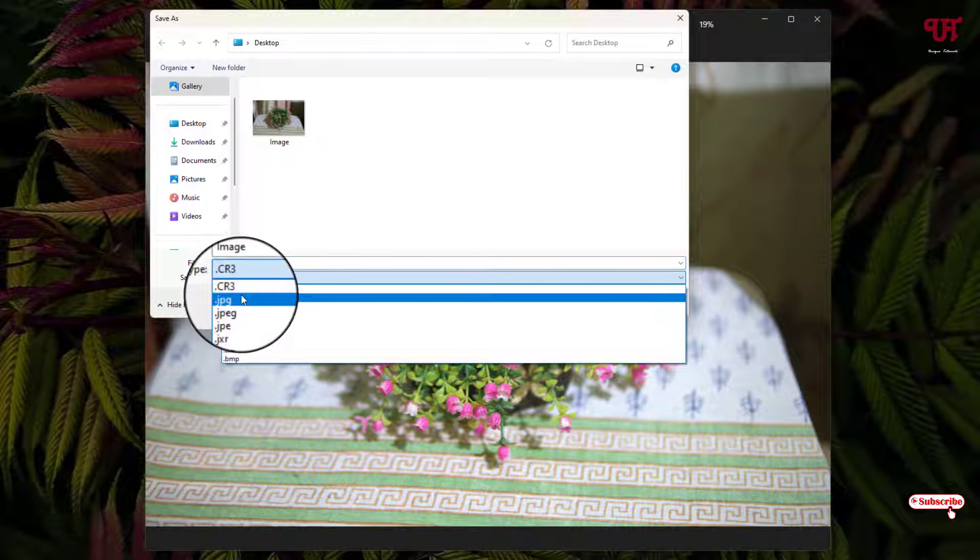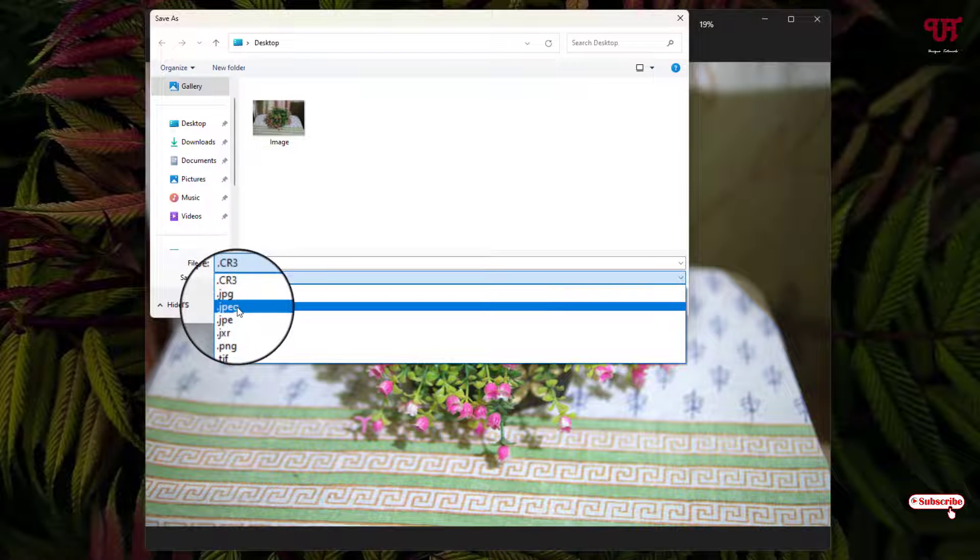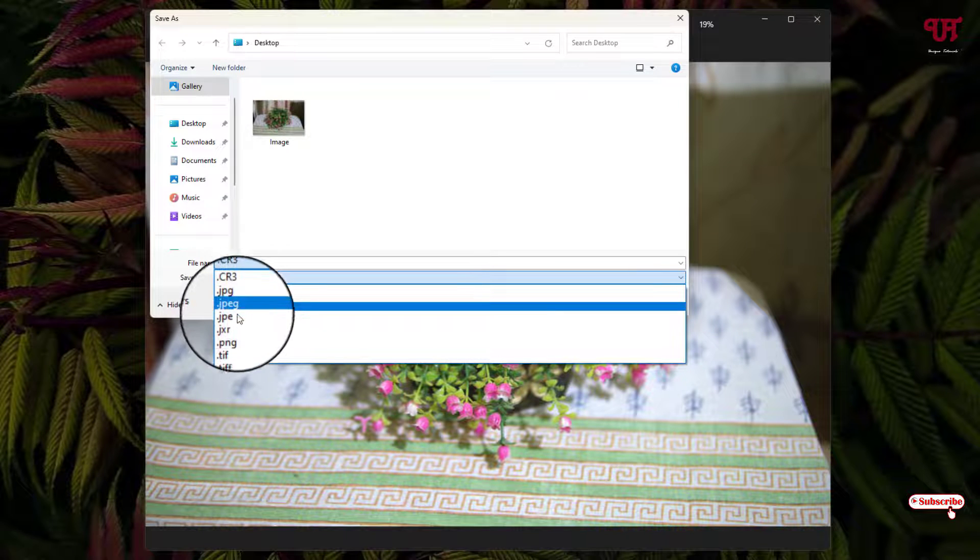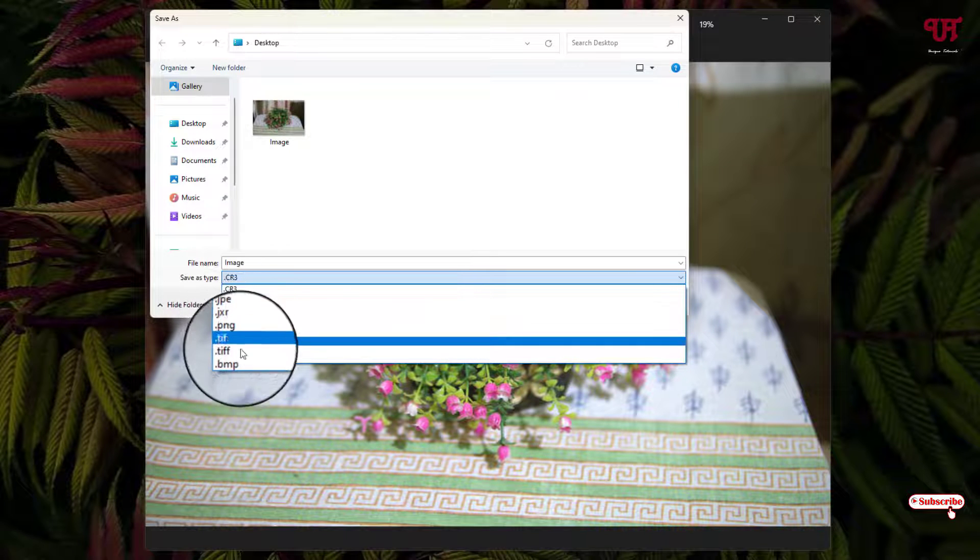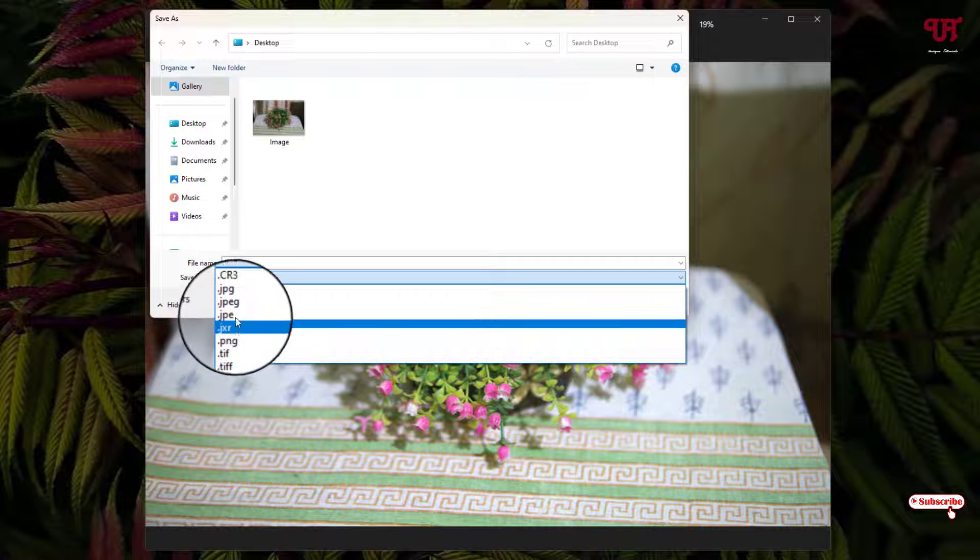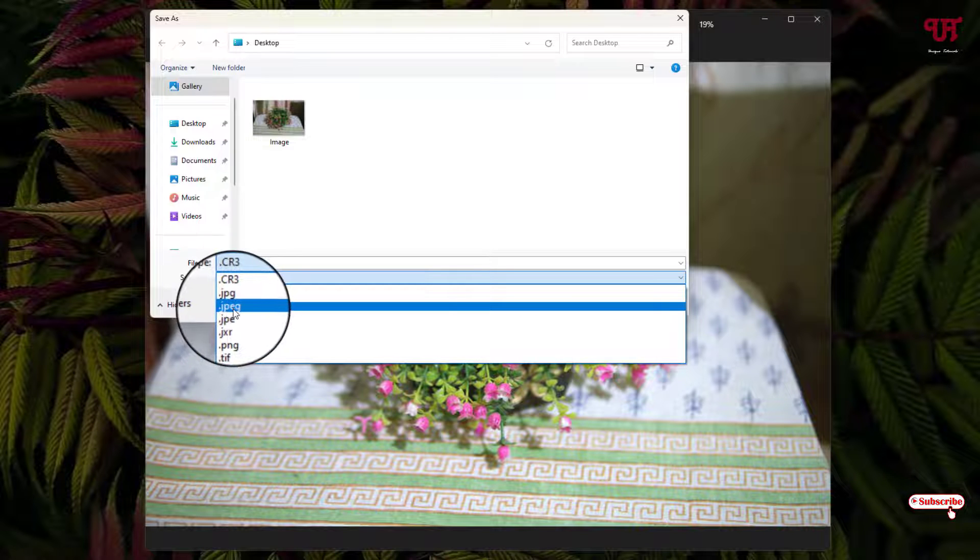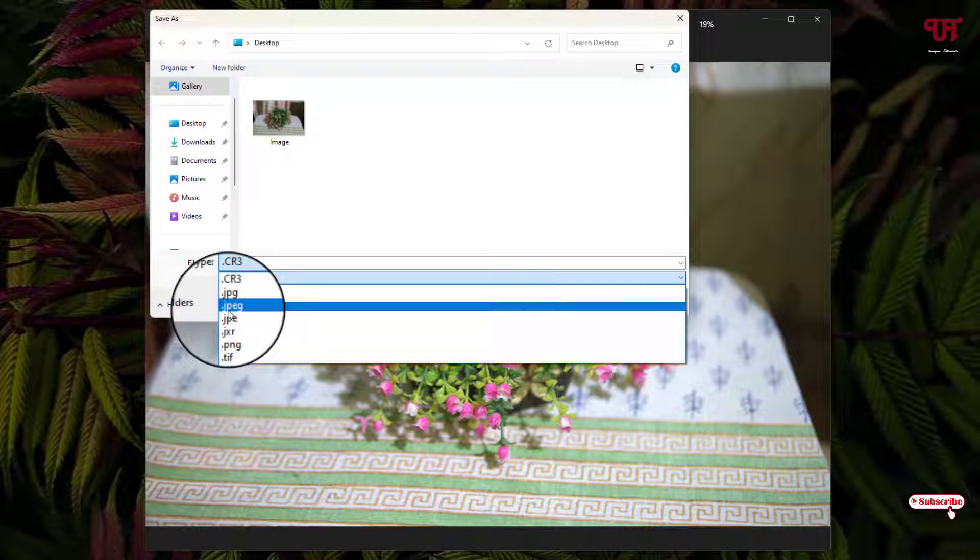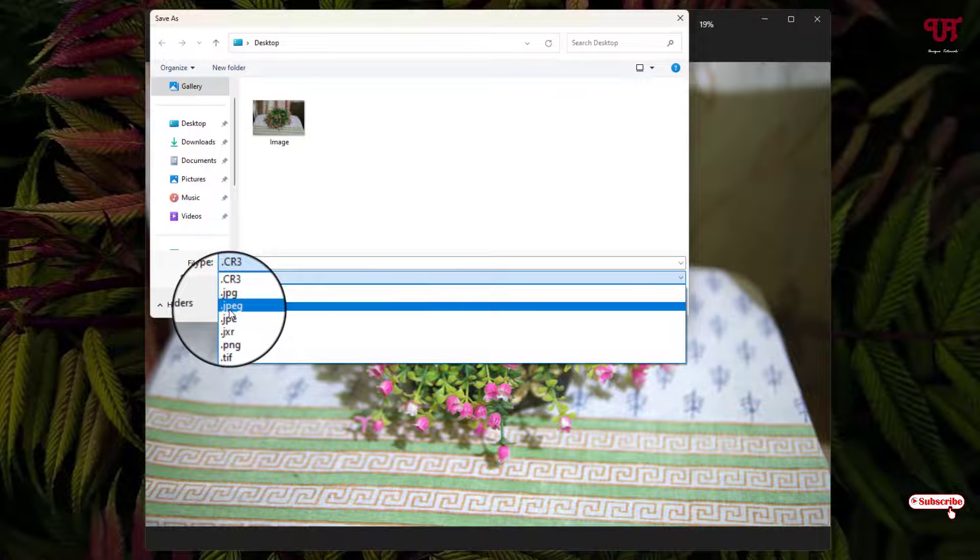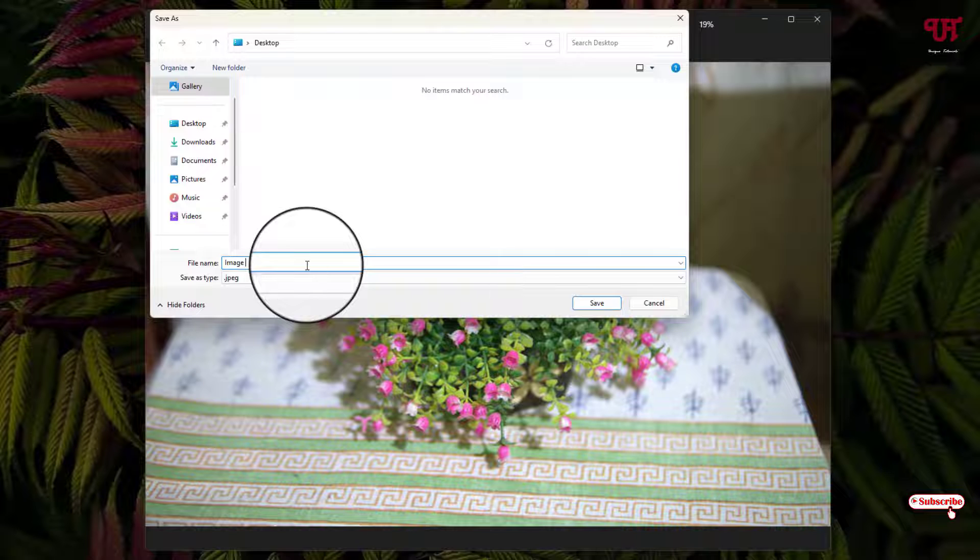Now you will see tons of image formats like JPEG, PNG, BMP, TIF - whichever you like you can select. For this video tutorial, I'm going to select JPEG. Now let me rename it and after that click on Save.